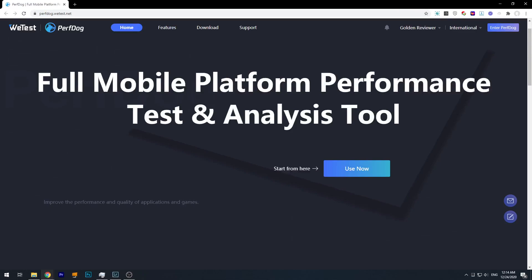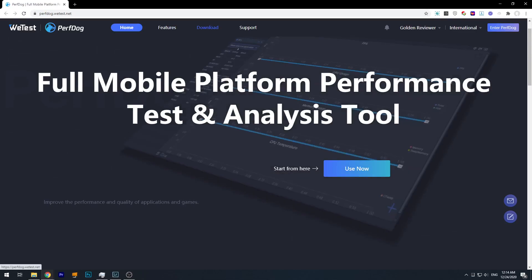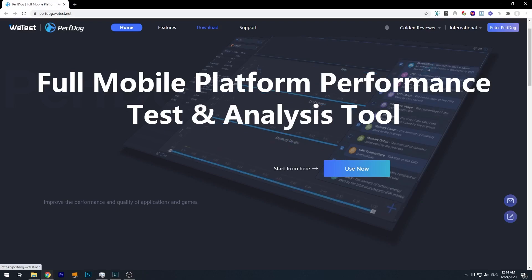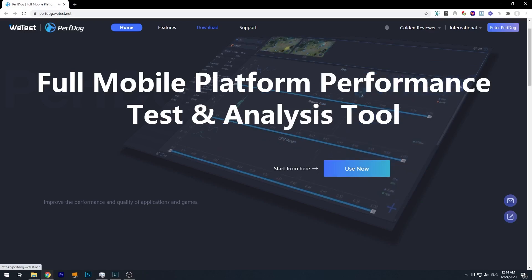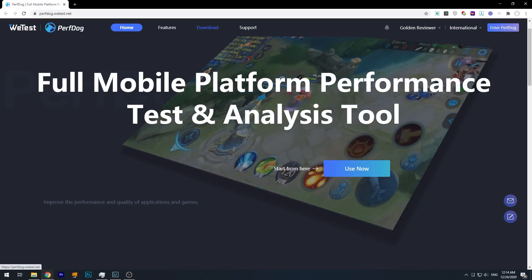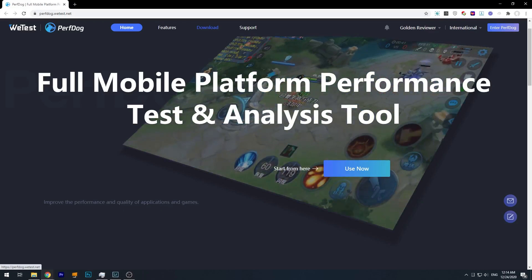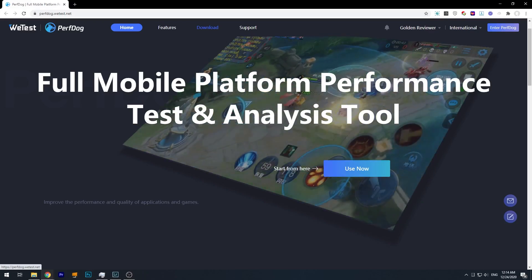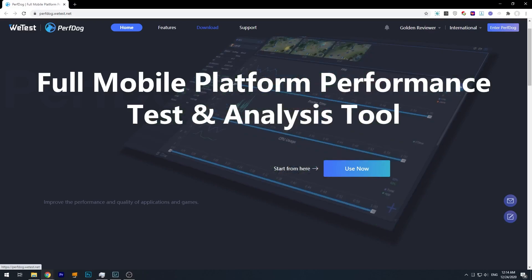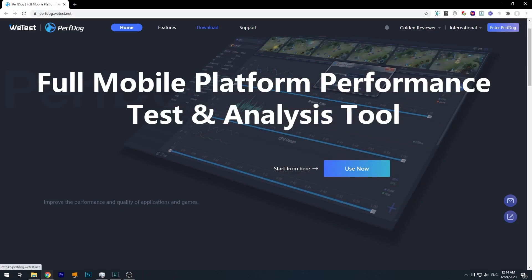Hi guys, welcome back to Golden Reviewer. Today we are not going to do any phone review or test, but I'm going to show you how I do all my tests, or exactly what software I use to record the FPS and the power consumption during gaming. This question has been asked countless times in my comments, and now is the answer to all these questions.